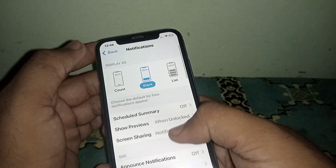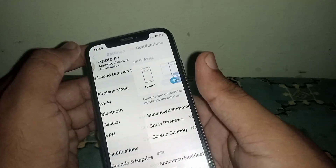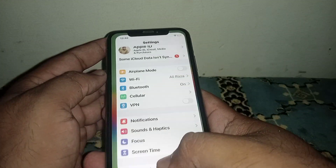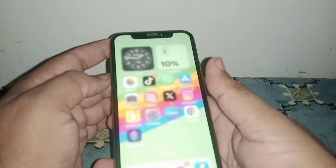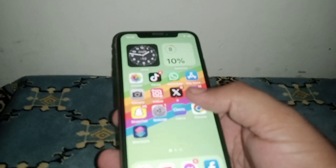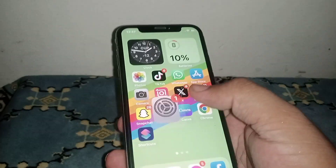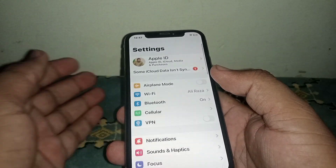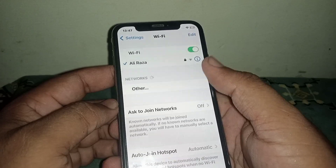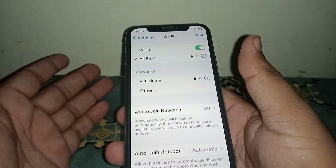If any toggle is turned off, you need to turn it on. After that check if your problem has been fixed. If not, go back to the home screen and open Settings again.